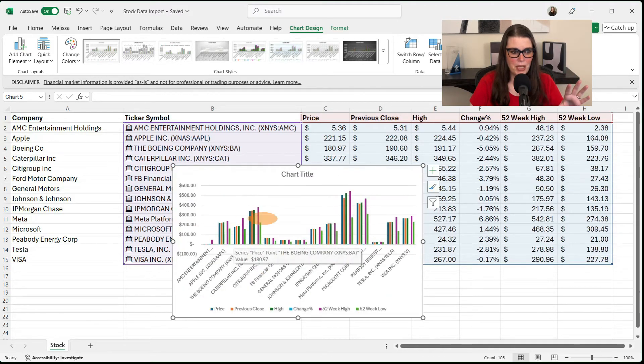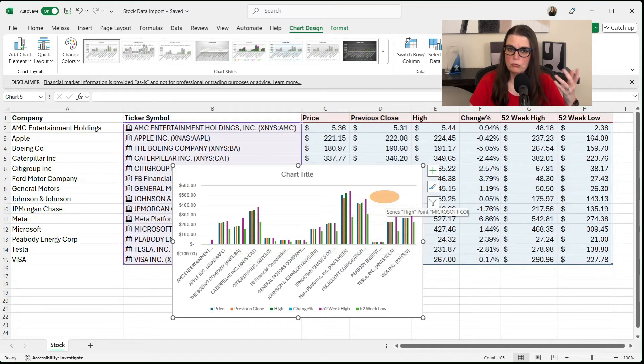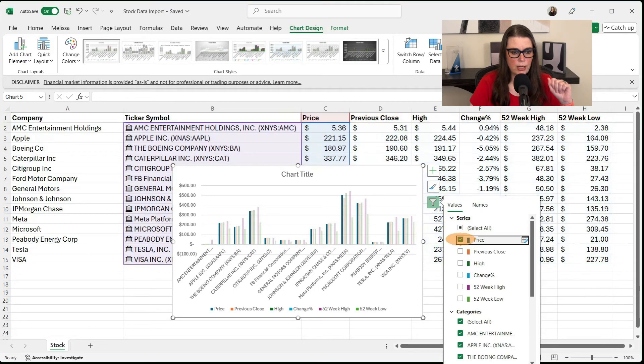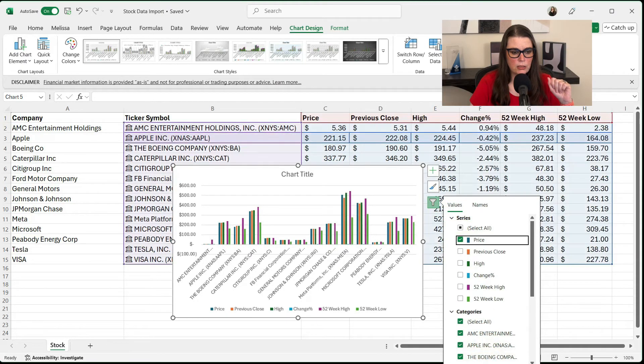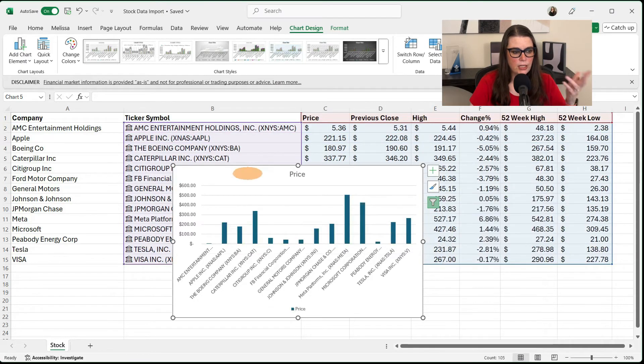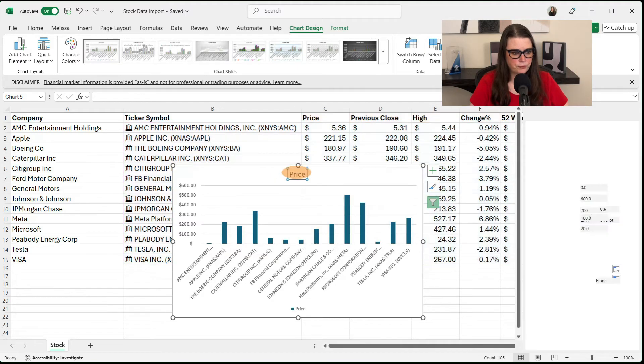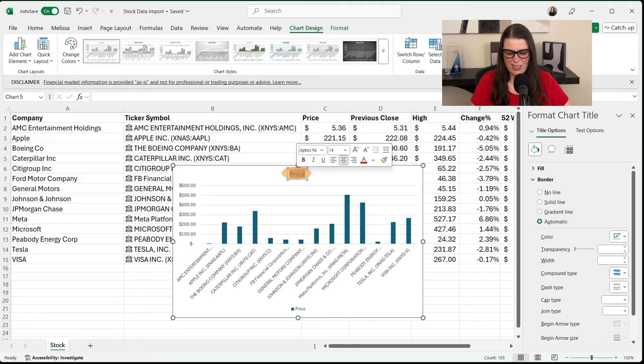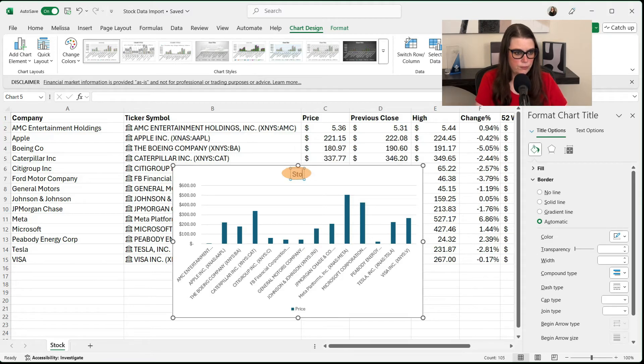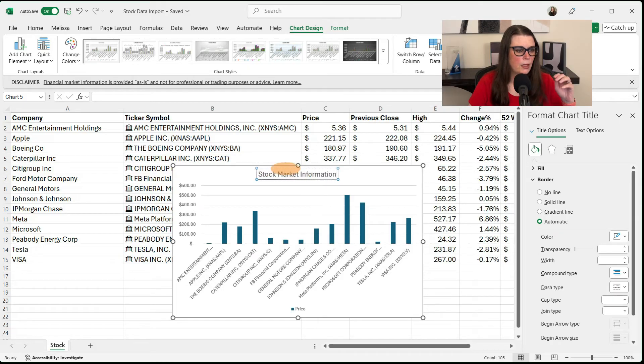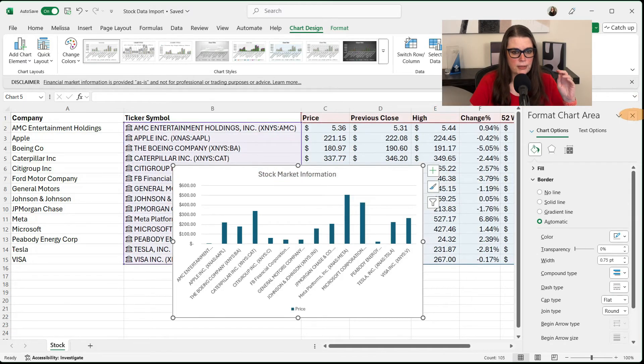And as you can see, it's still kind of a mess because it has all of these. Well, I just want to show the current price. So I'm just going to go here, select all, and I'm going to tell it the price. And as you can see, it just pulled that data. I'm going to double click here and I'm going to rename this to just like stock market information. And then I'm going to X out of here.